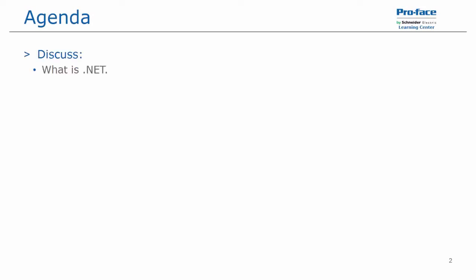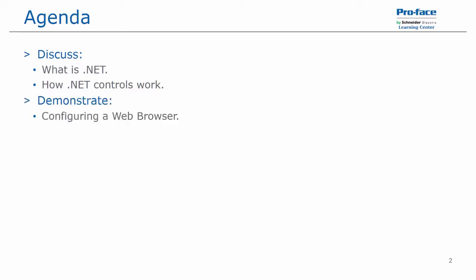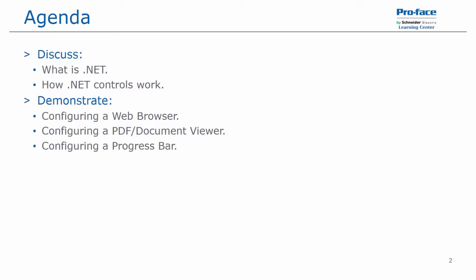we will be discussing what is .NET and how .NET controls work inside of the software. We will demonstrate configuring a web browser, configuring a PDF or document viewer, and configuring a progress bar.